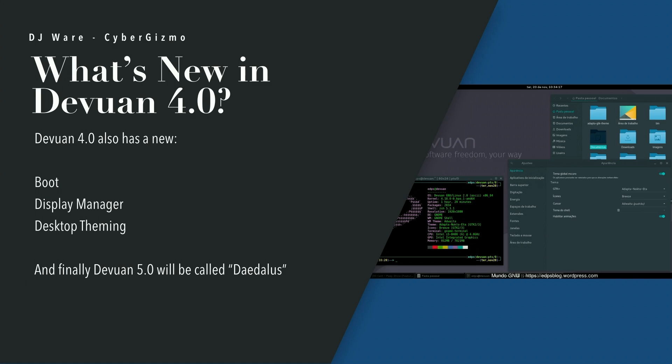There are a couple of new things in Devuan 4.0, of course, the boot process which we talked about, and the new display manager, and we also have additional desktop theming that is available as well. If you're wondering what's going to come next, the only thing I know for sure is in Devuan 5, it'll be called Daedalus.